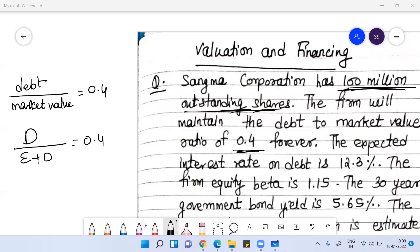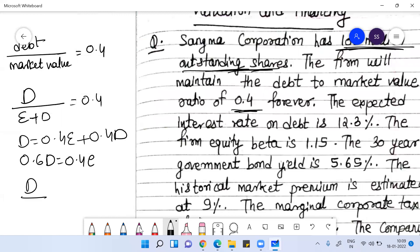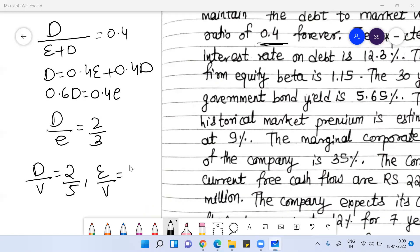If the ratio of debt to value is 0.4, I can write: debt = 0.4(equity + debt), so 0.6 debt = 0.4 equity. Therefore the debt-by-equity ratio is 2/3, the debt-by-value ratio is 2/5, and equity-by-value ratio is 3/5.